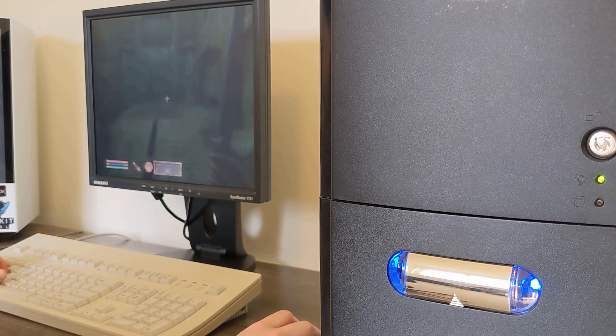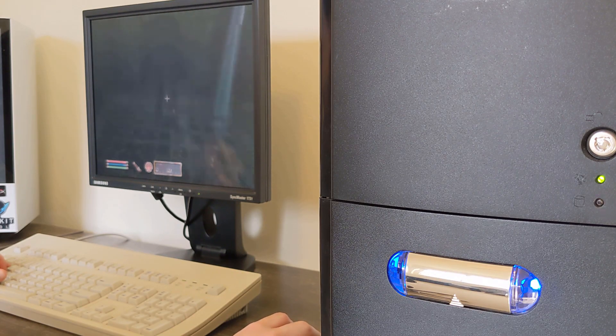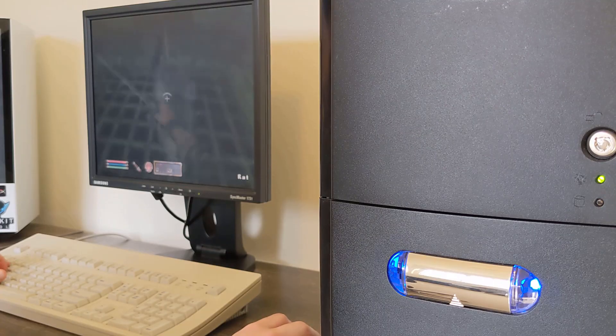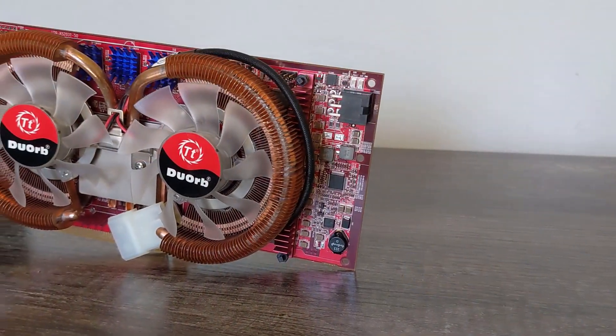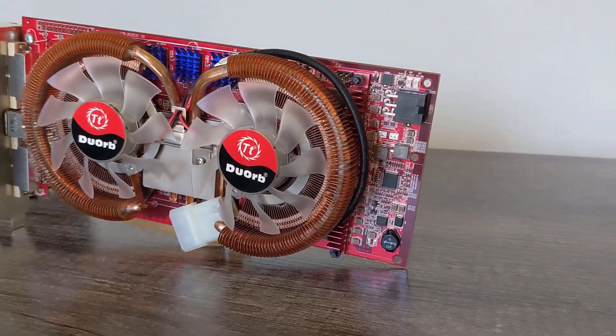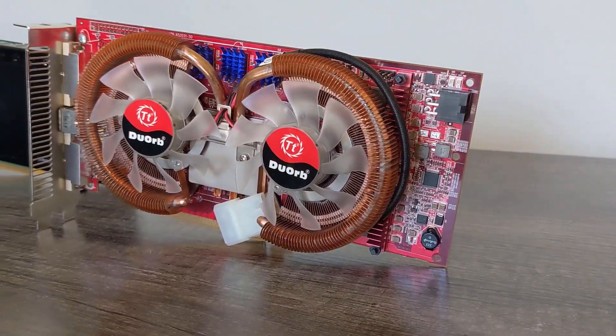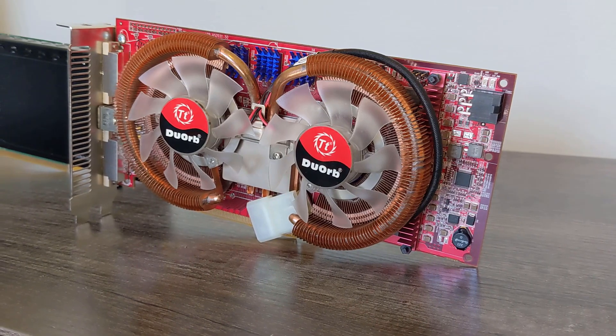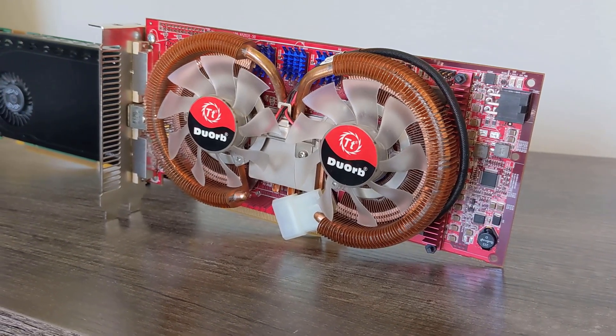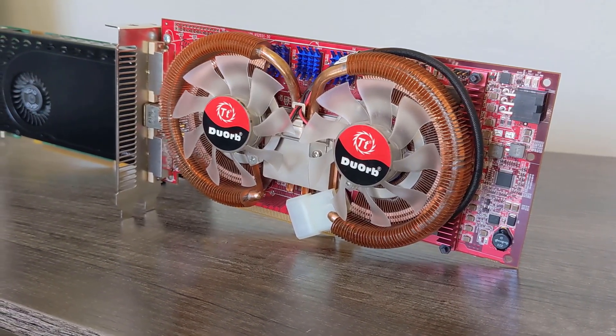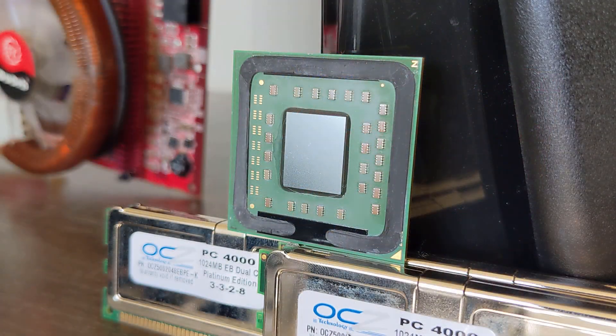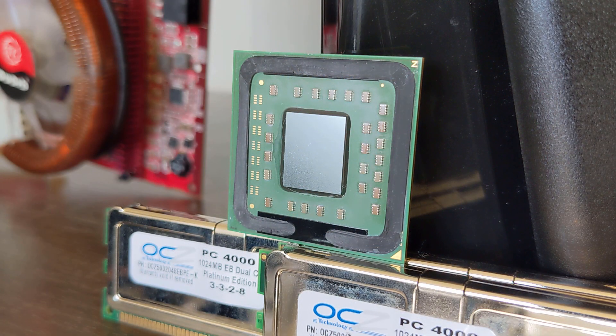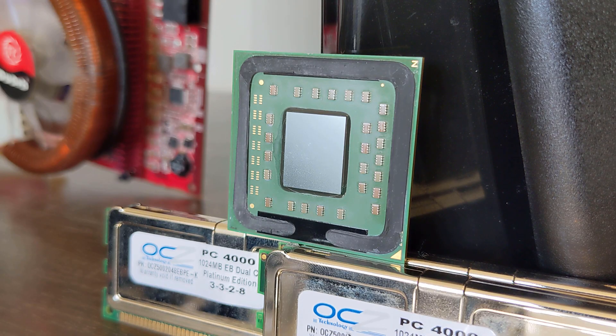But it's definitely not perfect, and turned out to be more limited in certain areas than I thought. For one, I definitely wasn't expecting the X1900 to hold back the CPU as much, since it's a very fast DirectX 9 graphics card, but I guess that's just a testament to how insane this CPU is.